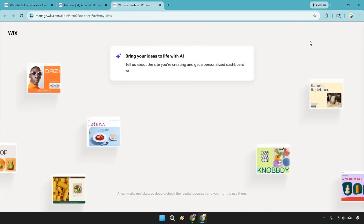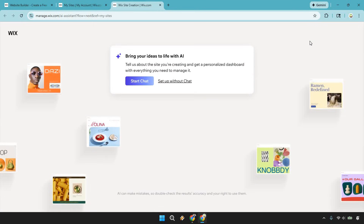It's going to open up a new tab where you can bring your ideas to life with AI. Now, ironically, this is about using AI to create a website, but I don't want to set up with chat here. We're going to use AI to build the website specifically, but you don't need to go about doing it in this specific section — I'll show you why later. So let's do 'Setup Without Chat.'